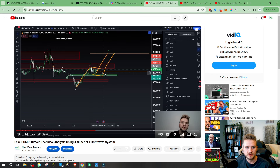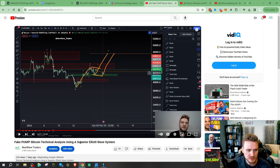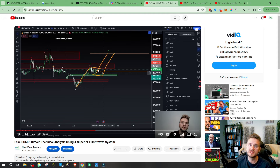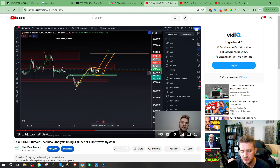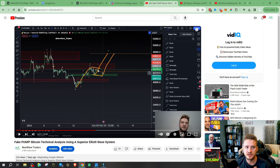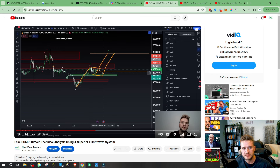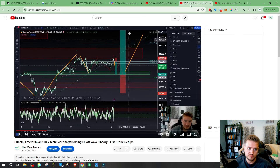That was what we talked about seven days ago — ABC towards the upside — dealing with this range. I'd highlighted a 'fake pump' Bitcoin technical analysis using a superior Elliott Wave system. Fake pump, because we're getting ready to go into a weekend. Anytime we pump into a weekend, we go sideways, basically nothing — it's just a consolidation period where the big players don't play around. That's exactly what ended up happening.